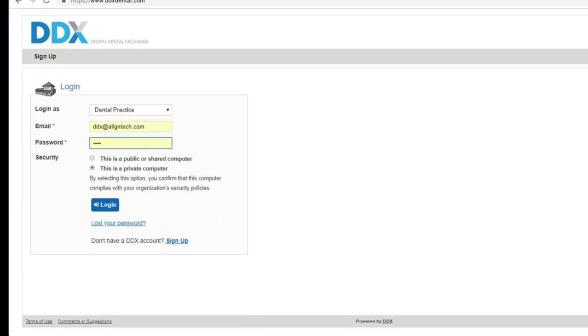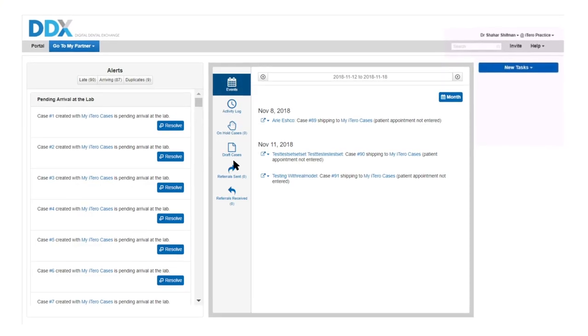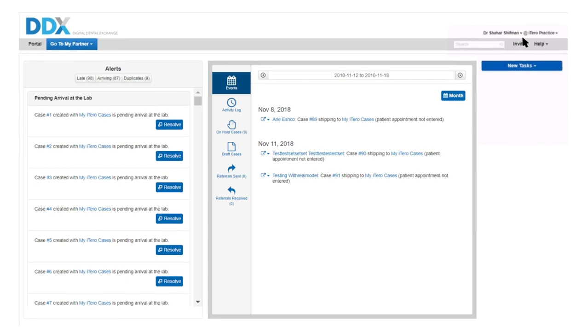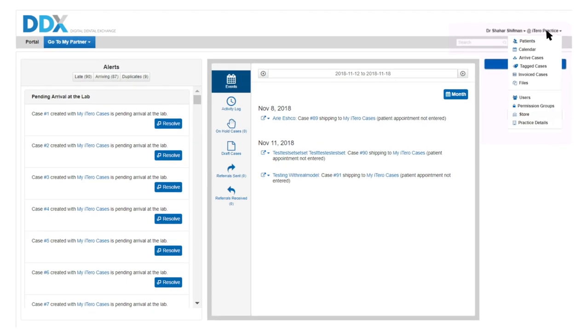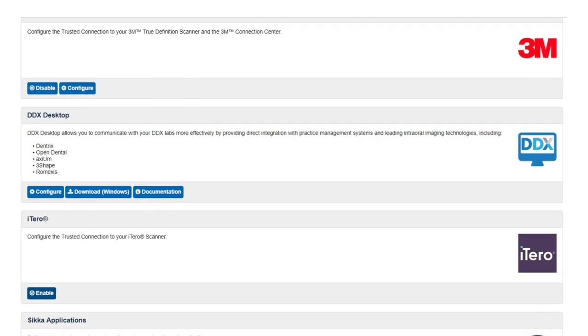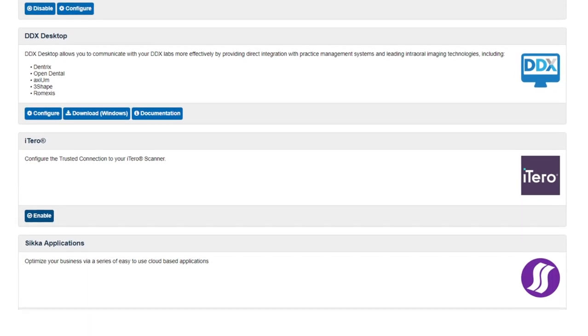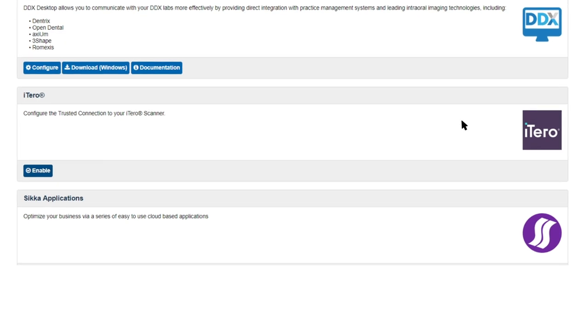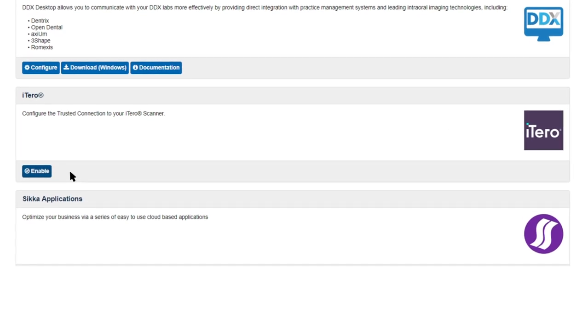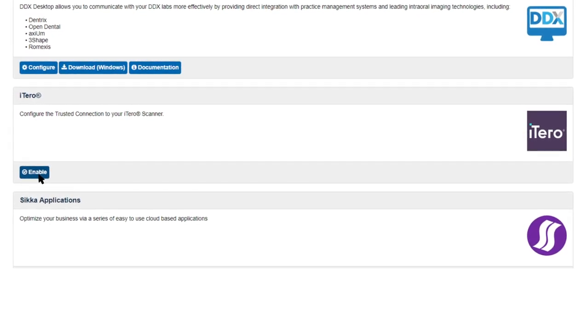Your first step is easy. Simply log in to your DDX account. Click on Store from the drop-down menu in the upper right-hand corner. Then, navigate to the iTero row on the store list and click Enable.